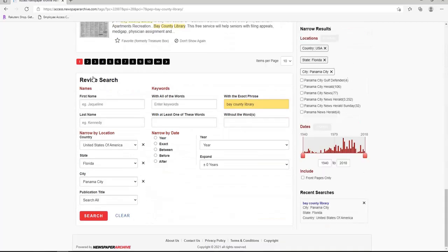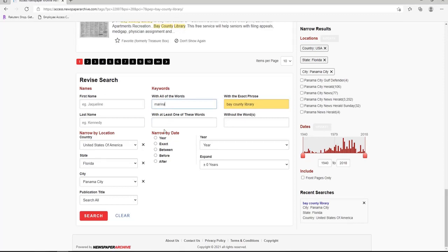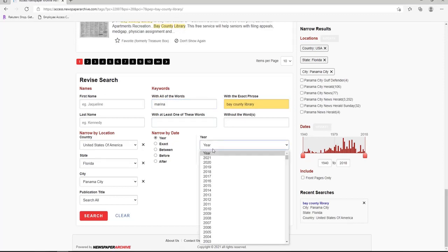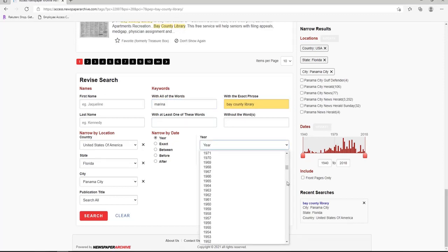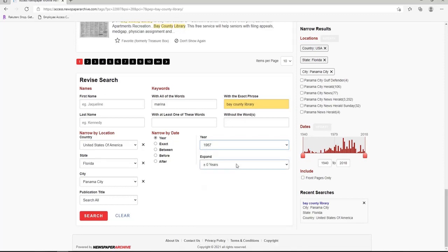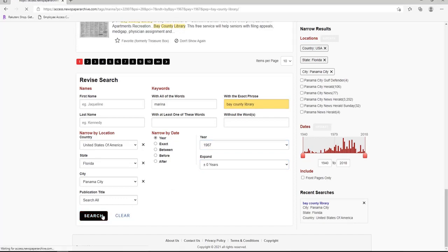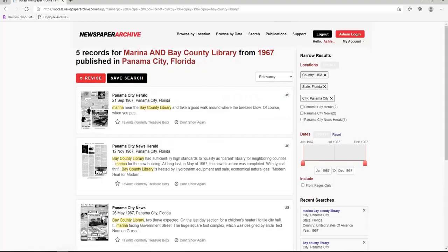Let's revise our search terms further by clicking revise. I remember the library at the Bay County Marina, so let's add Marina in the With All of the Words box. I also know that the Marina Library opened in 1967, so let's narrow the date as well by setting a specific year. Let's click Search again once we've set the date. You can see that the resulting list is much easier to browse.